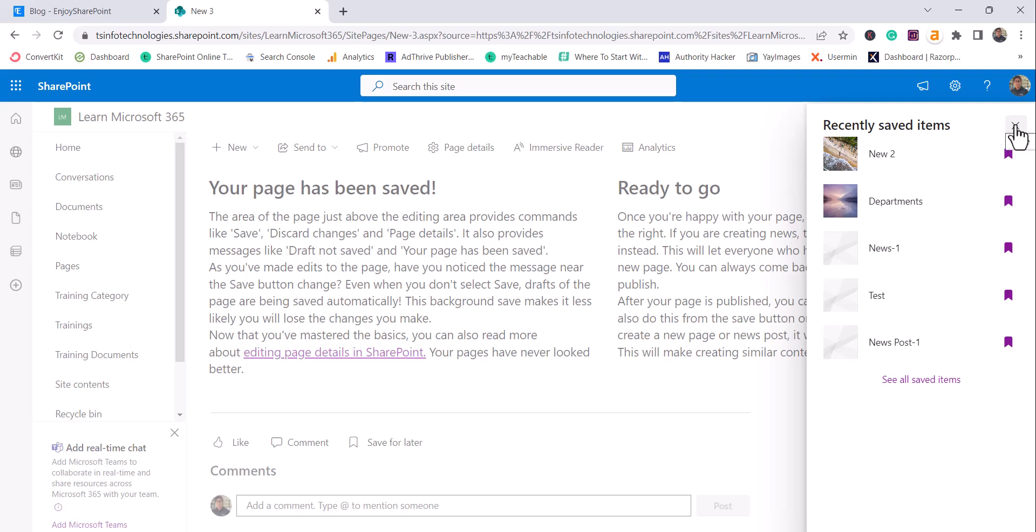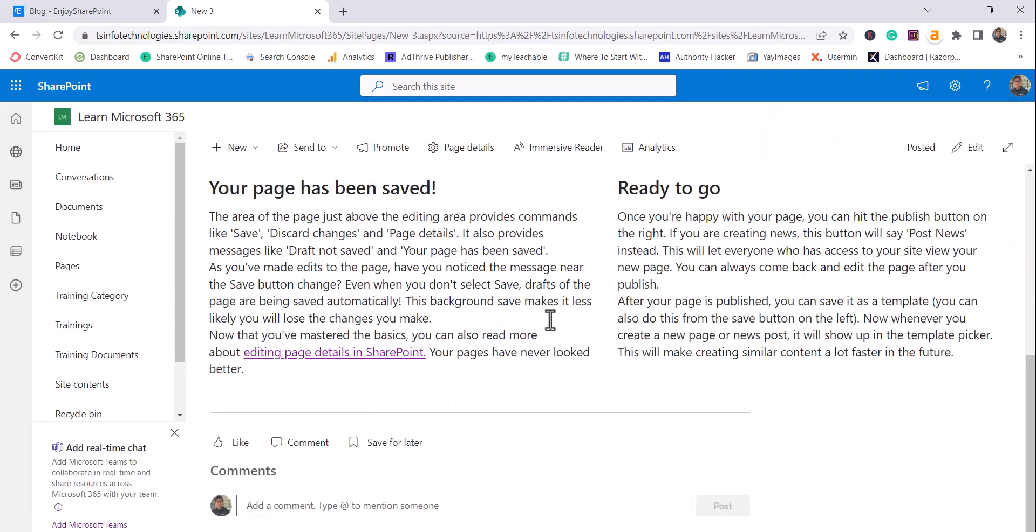Like for example, as simple as this, if you want to see some documents or if you want to see some news or you see some pages and you want that you will see that later, then you can use this web part. So this option will not come in the documents if you are using in the browser. In mobile application, it will come.